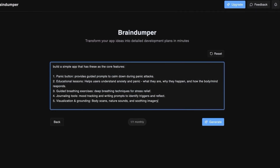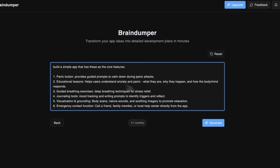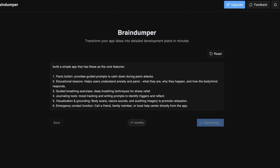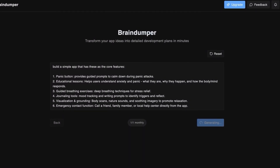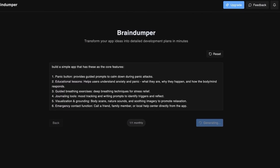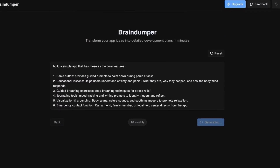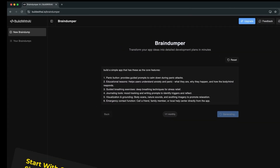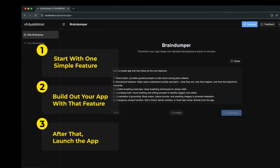Braindumper is going to take our app's context and figure out what our MVP should look like. An MVP is basically the completely simplest version of your app that you need to have built before you can launch it. Braindumper will strip out features we don't need, keeping it focused on core features so it can be built in less than a week — which is what every successful SaaS founder recommends: start with one simple feature, build it, then launch.